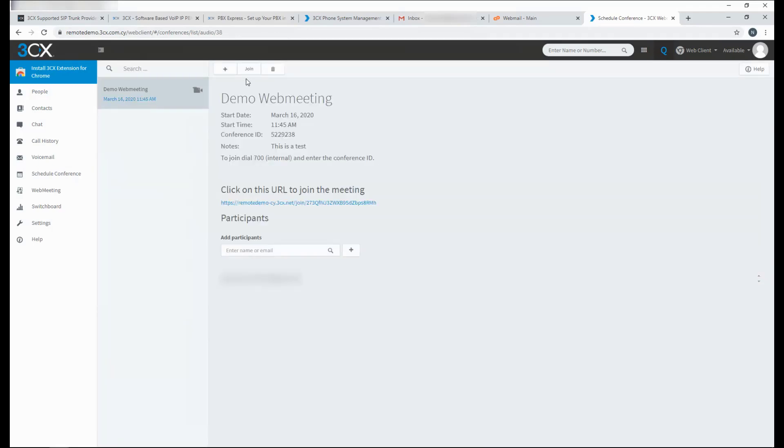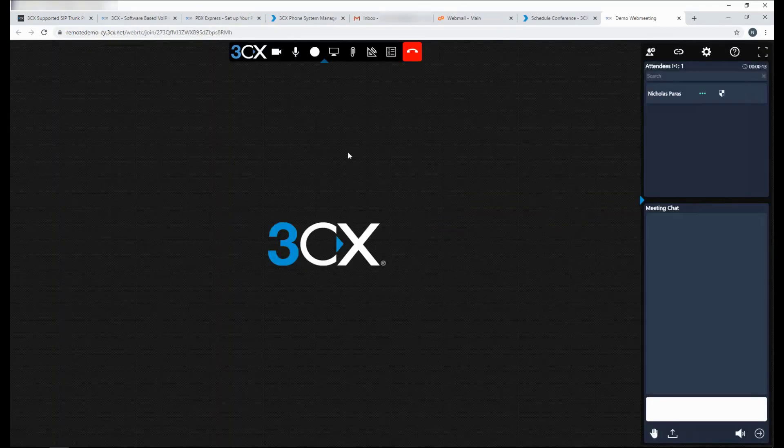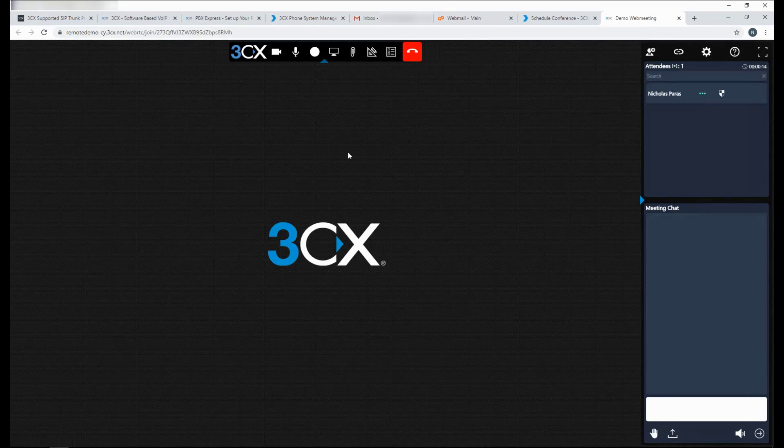From here, you can very easily join the meeting. From here, you can very easily open up your camera, your microphone and collaborate with your participants.